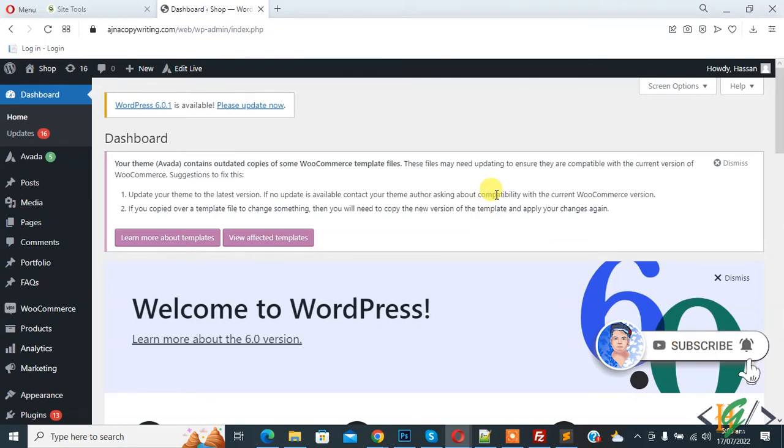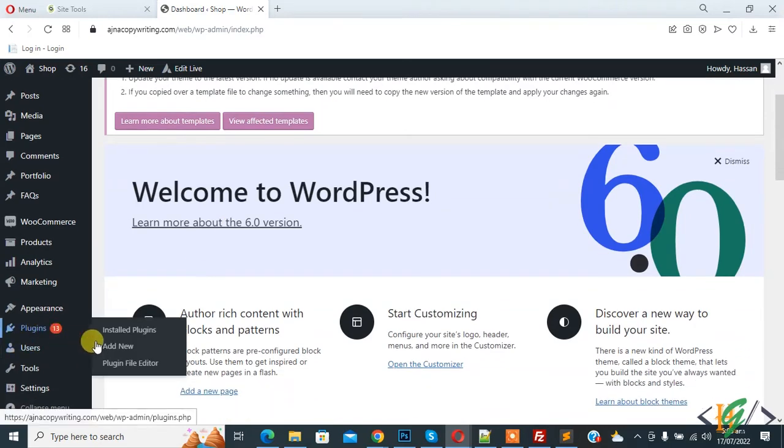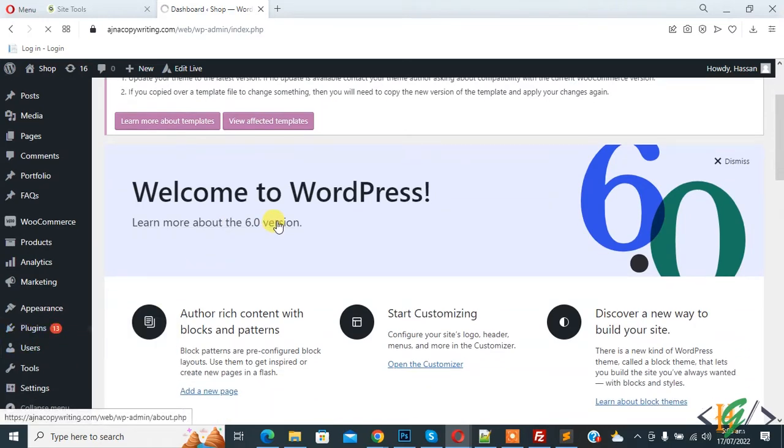We are in the dashboard. On the left side you see Plugins. Click on Add New. We are going to install a plugin.